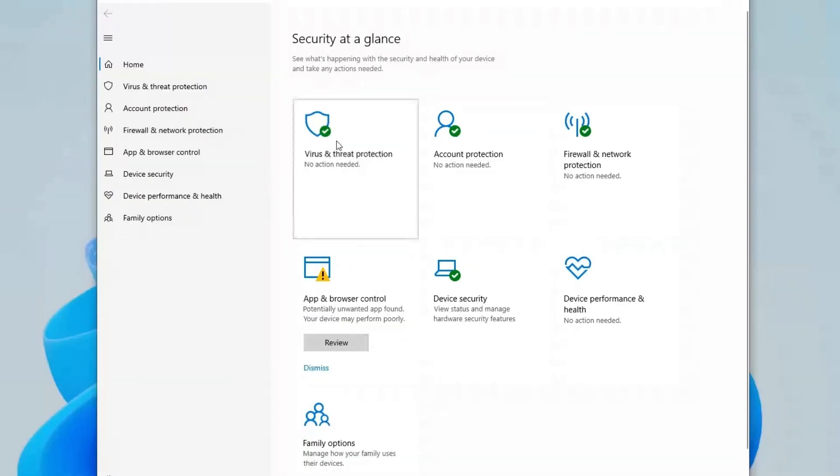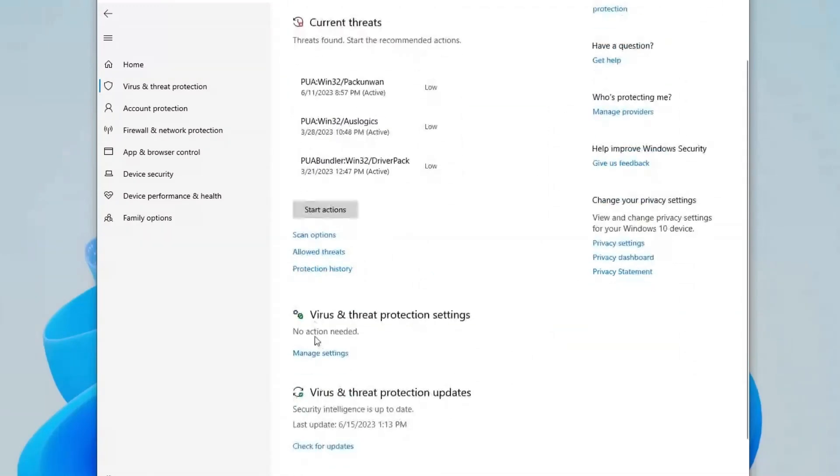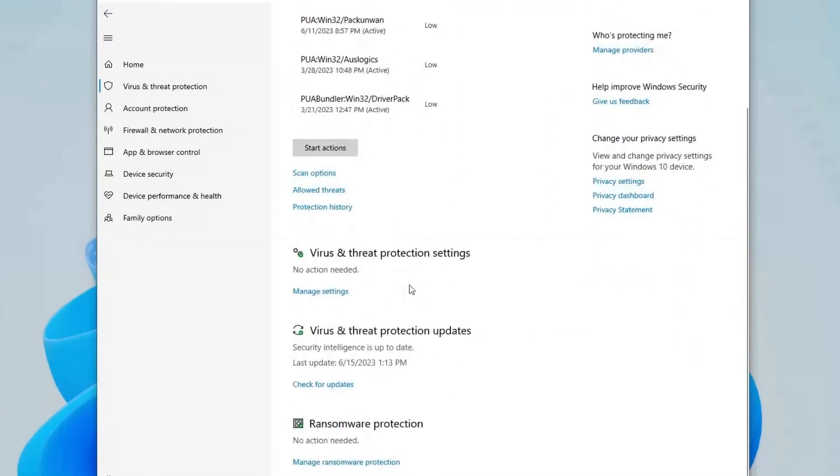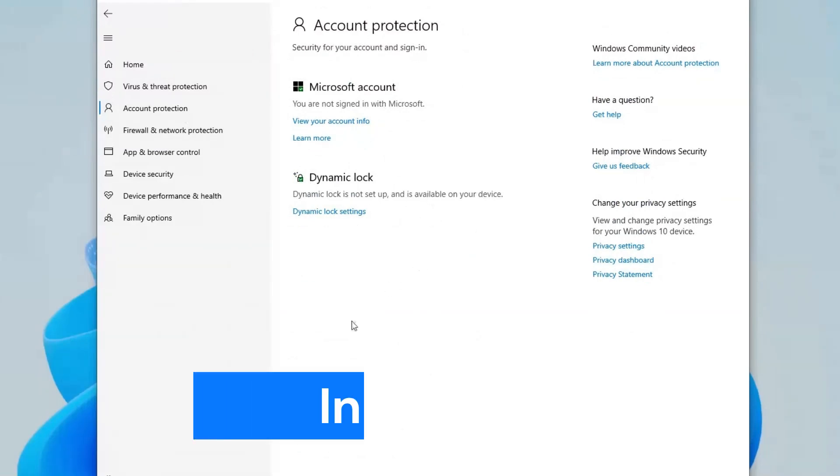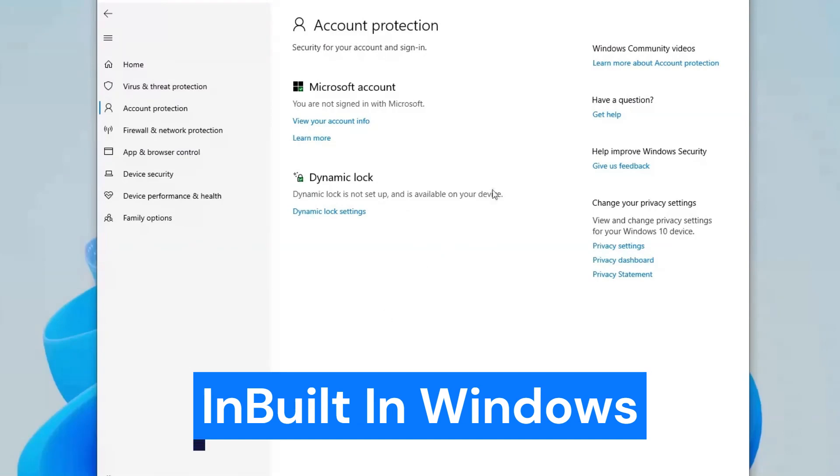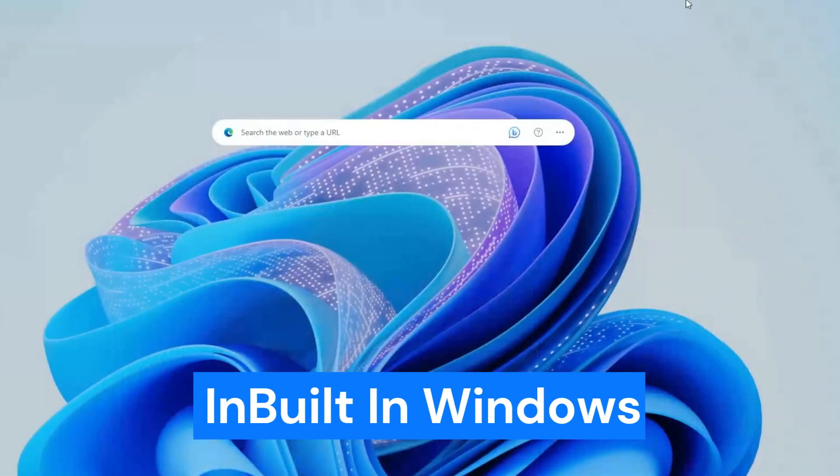By clicking on virus and threat protection you can check whether the PC is protected or not. And ransomware protection is also available here. In account protection you can use the feature dynamic lock which is only available in this software. This is available in your Windows PC so you can use it without downloading it.